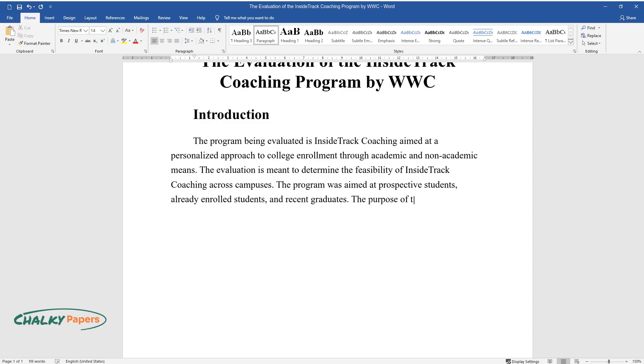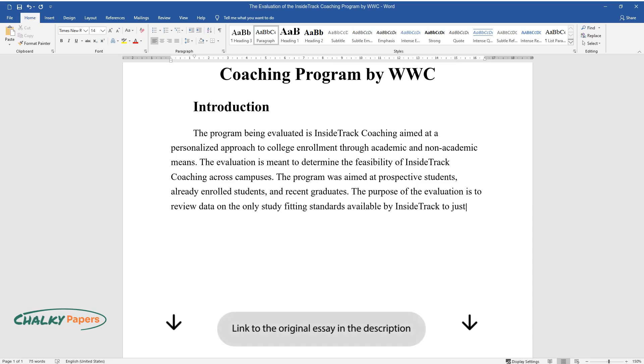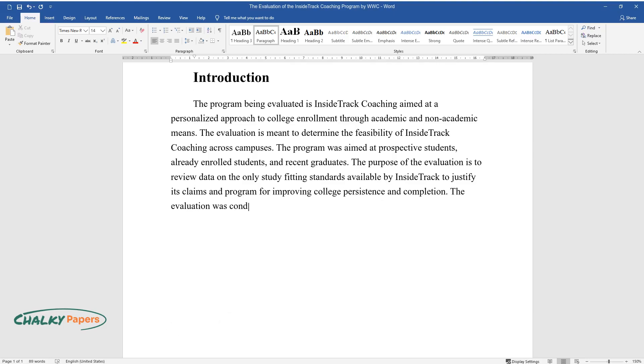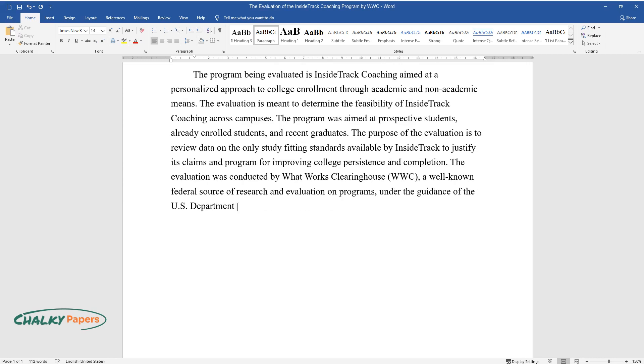The purpose of the evaluation is to review data on the only study fitting standards available by Inside Track to justify its claims and program for improving college persistence and completion. The evaluation was conducted by What Works Clearinghouse, WWC, a well-known federal source of research and evaluation on programs under the guidance of the U.S. Department of Education.